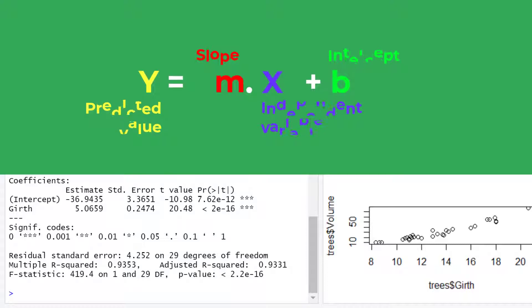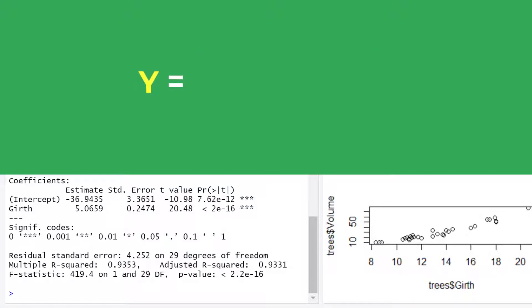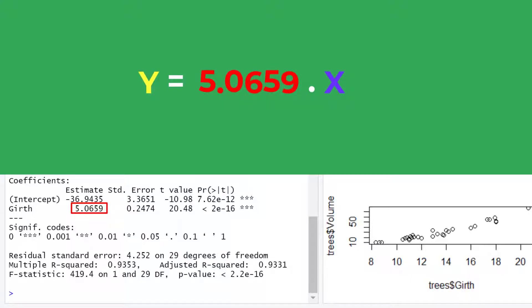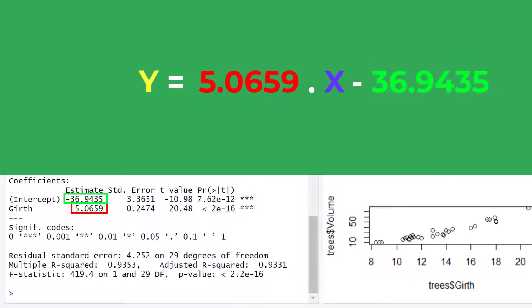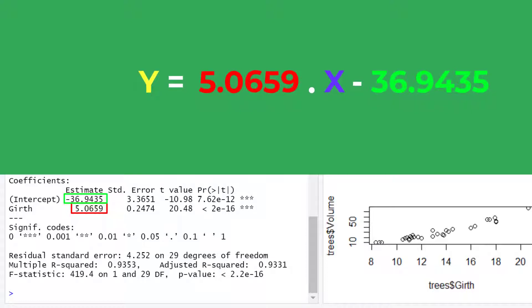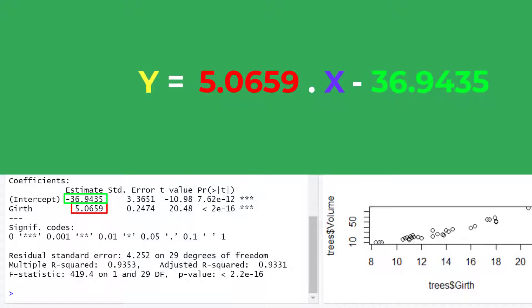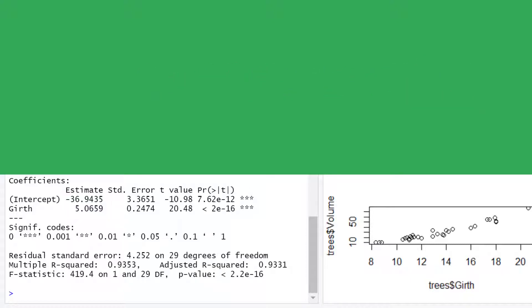And using the information reported from the results we can say that y equals 5.0659 multiplied by x subtract 36.9435. So in this example if we knew a tree's Girth value or diameter we can predict their volume by replacing x with the Girth value.